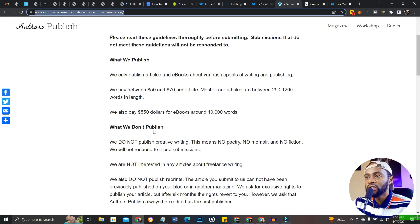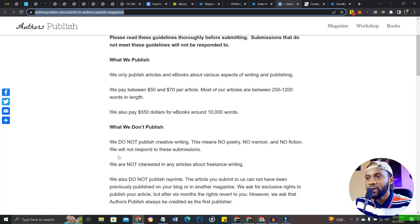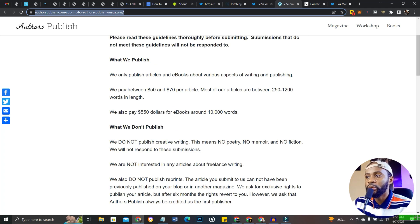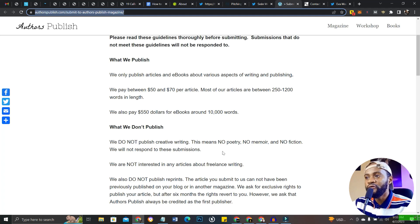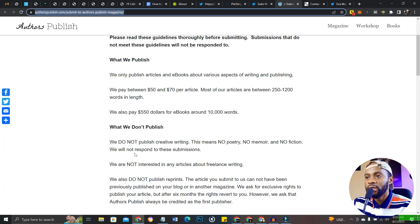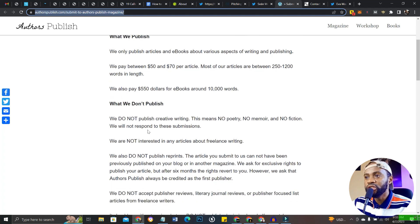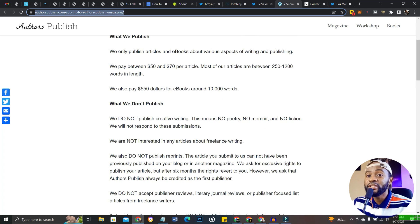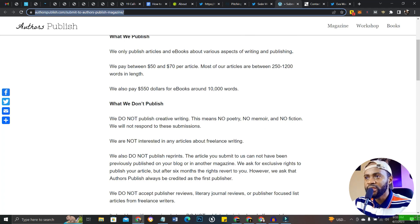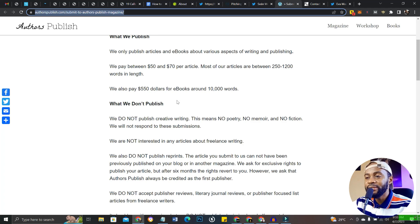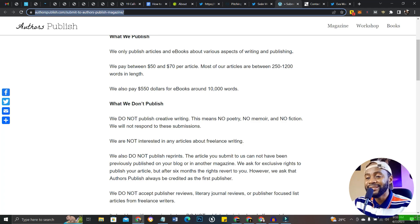What they don't publish: they do not publish creative writing. This means no poetry, no memoir, and no fiction. They will not respond to these submissions.